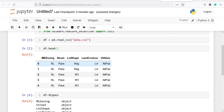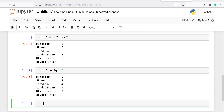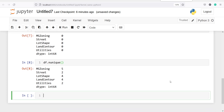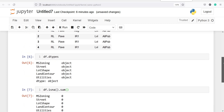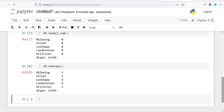We can go ahead with the chi-square analysis. One thing to note is that to perform the chi-square test we need to convert these categories into numbers, so we need to perform encoding. Before that, let us check the unique categories in each variable — I will type df.nunique(). In MS Zoning there are five unique categories, Street has 2, Lot Shape has 4, Land Contour has 4, and Utilities has 2.